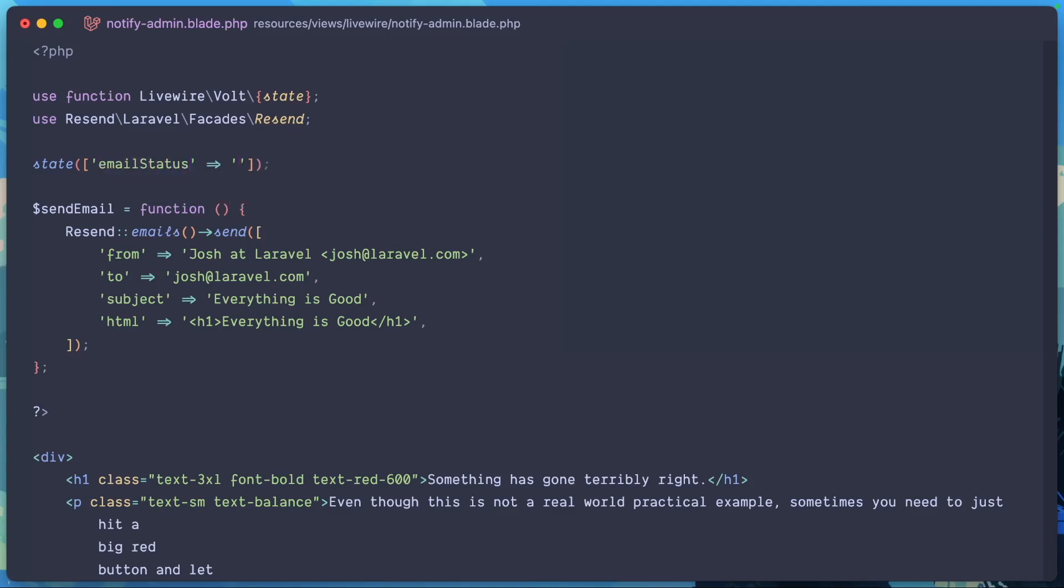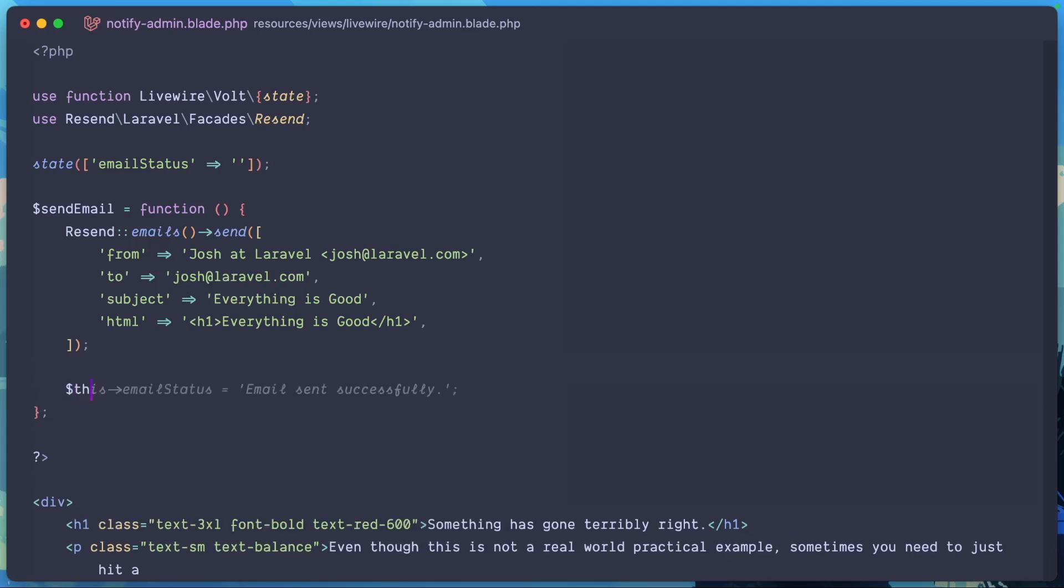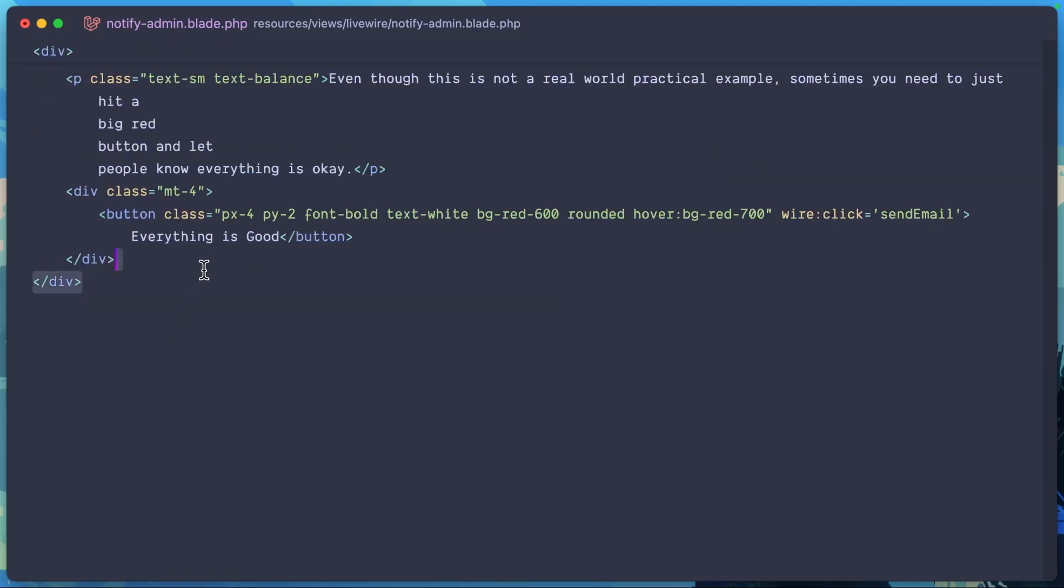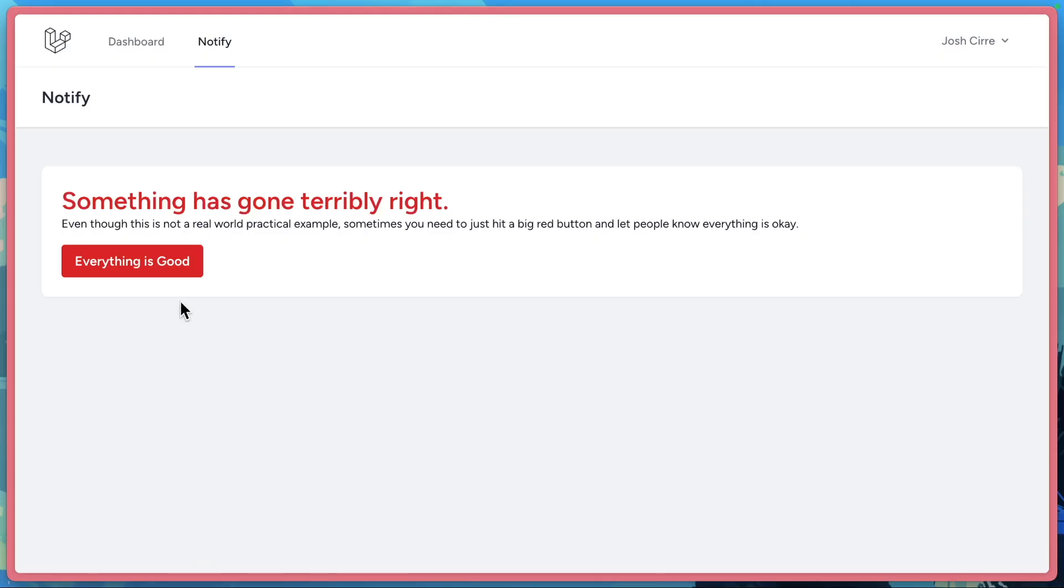So email status, and we'll just set this to blank for now. But here we'll say this email status, email sent successfully. And we'll just go ahead and render that out here. So why don't we take a look?